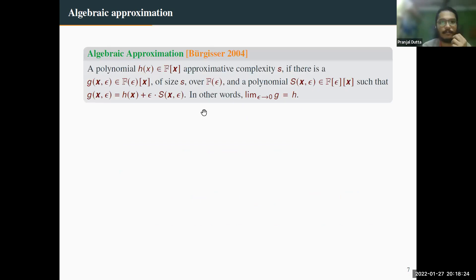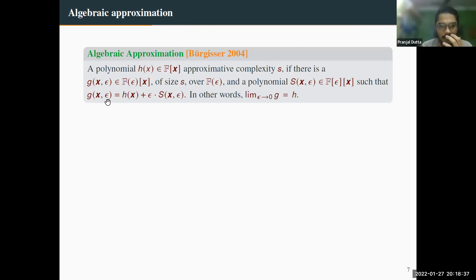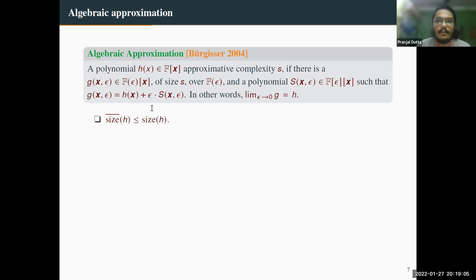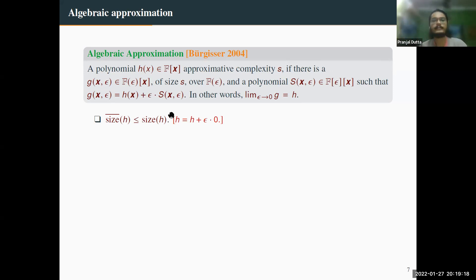Formally, a polynomial h has approximative complexity s if there is a circuit computing g, where g = h + ε·S — in other words, the limit as ε→0 of g is h. We write this as size-bar of h. Clearly size-bar of h is at most size of h, since h can be trivially written as h + ε·0, but size-bar can be strictly less.